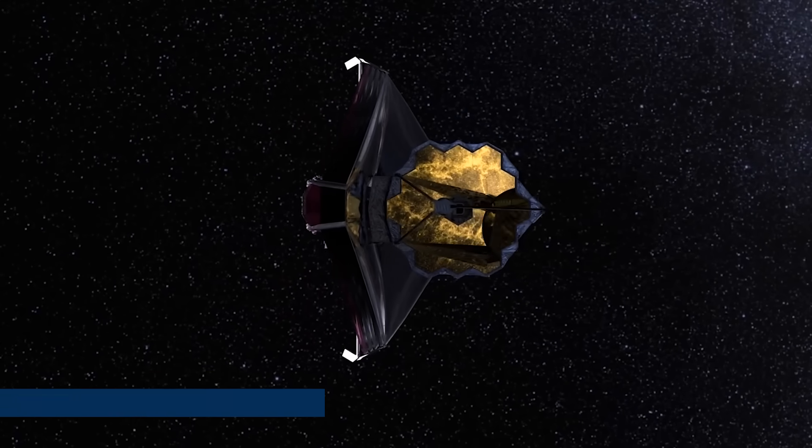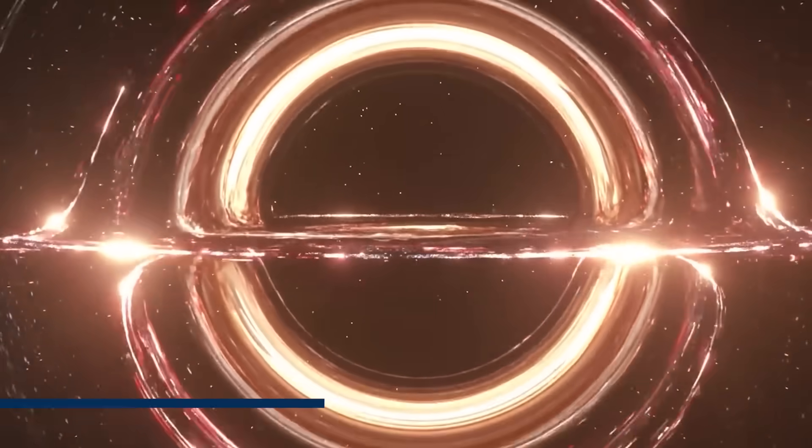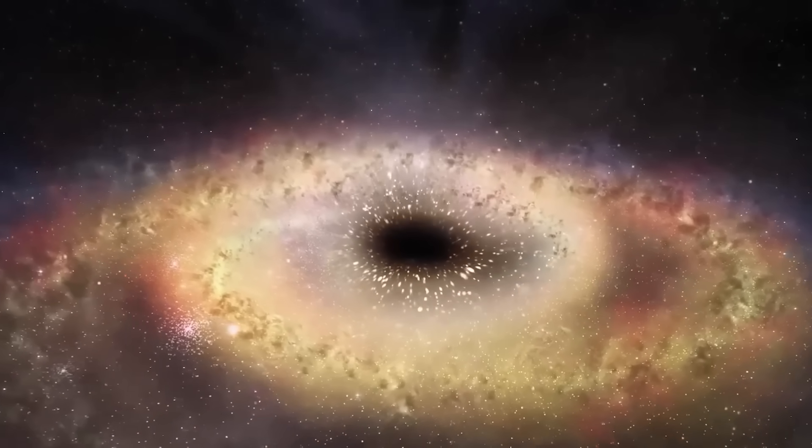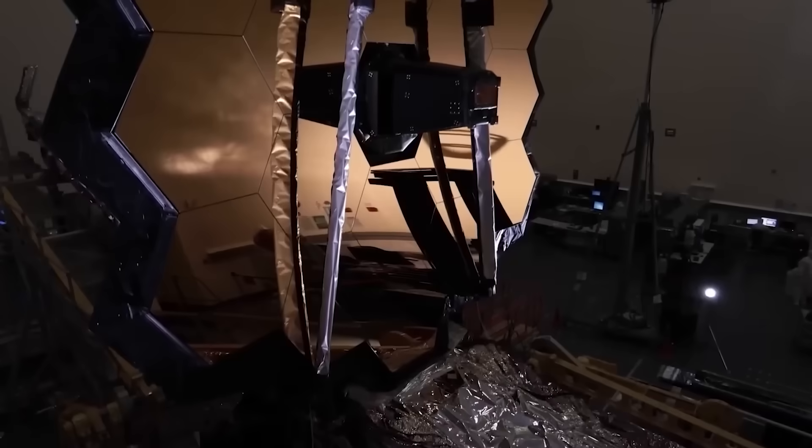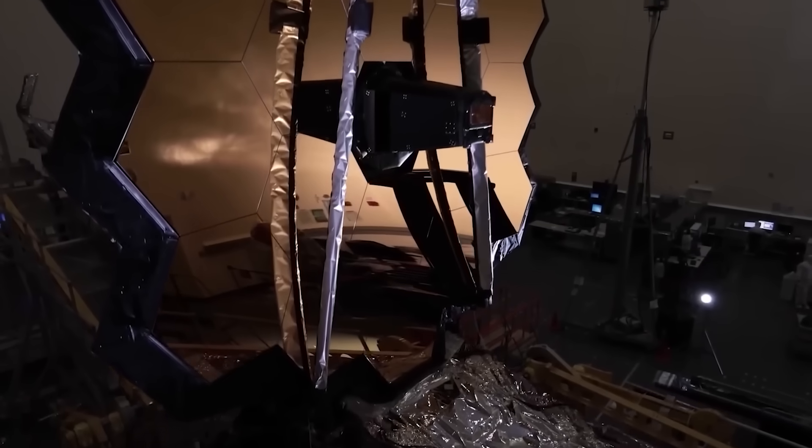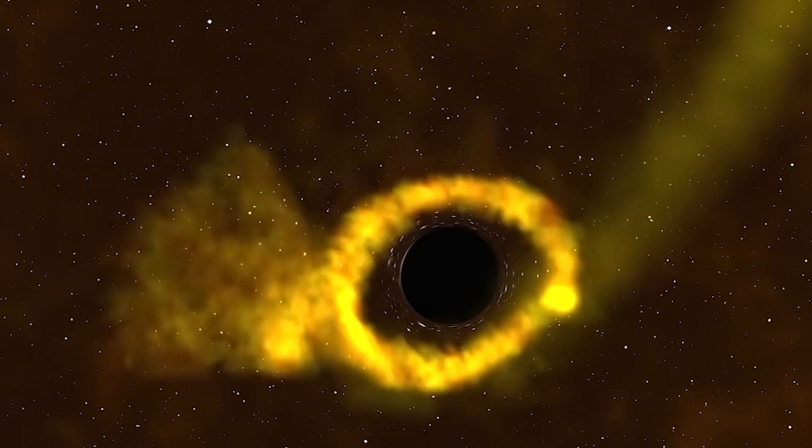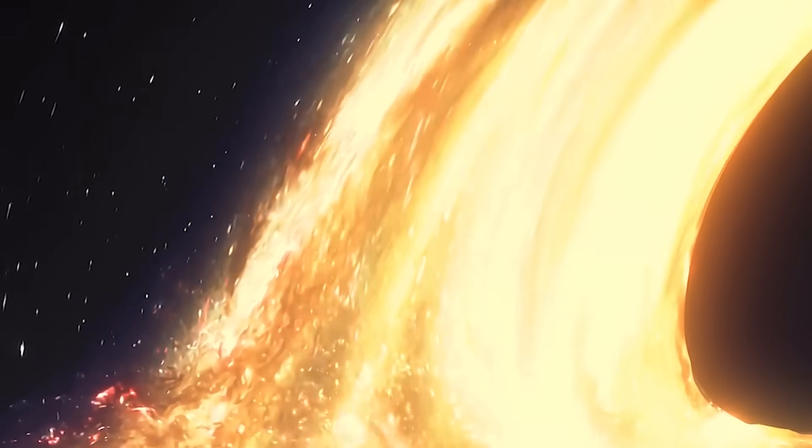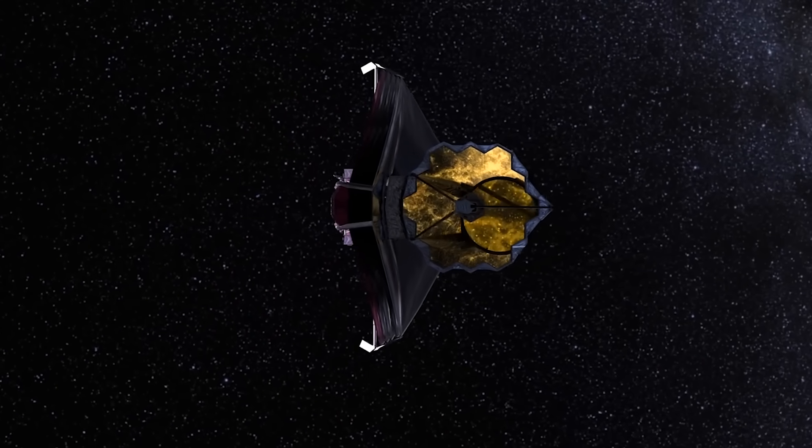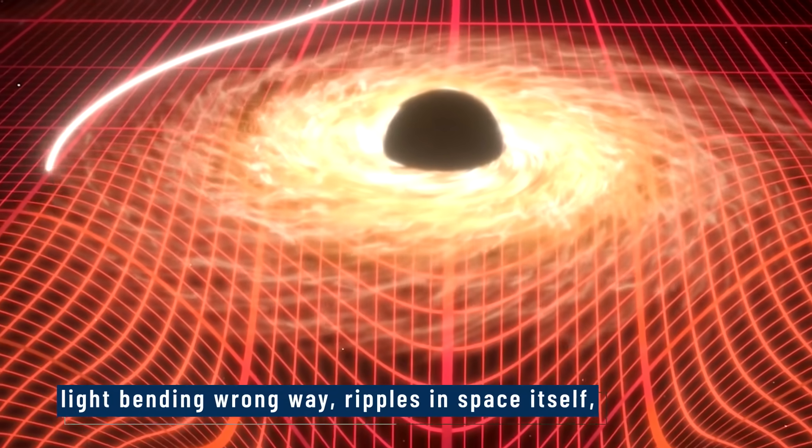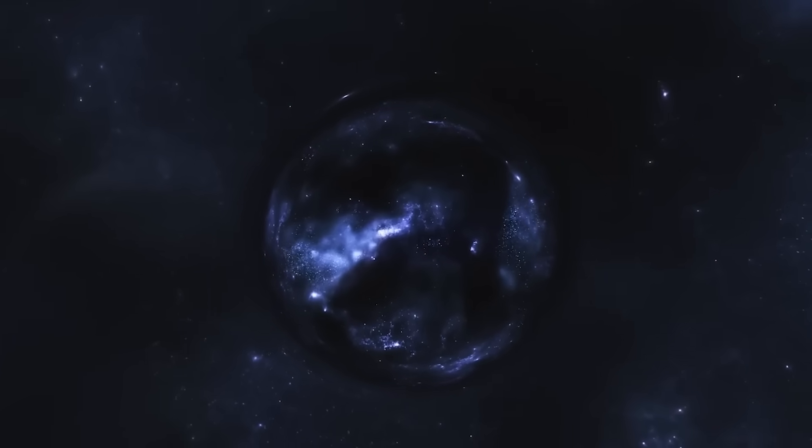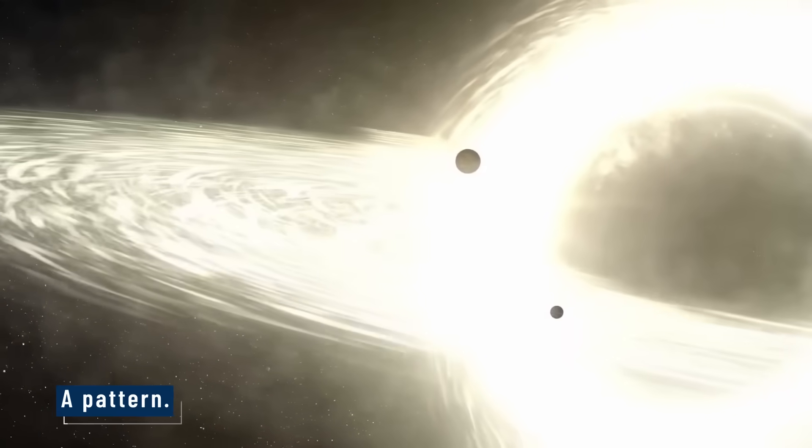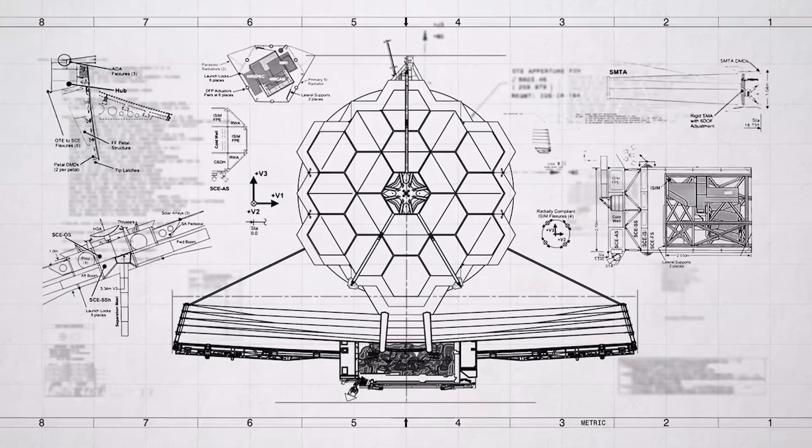That changed the moment the James Webb Space Telescope turned its infrared eyes toward the center of a supermassive black hole. The target, a region in a distant galaxy 55 million light years away. At first, the telescope picked up what scientists expected: swirling gas, extreme heat, the familiar glow from matter falling in. But then, something changed. Buried in the telescope's data was something new. Light bending the wrong way. Ripples in space itself. And most shocking of all, a pulse. Not just radiation. A pattern. A signal that repeated just once before disappearing.